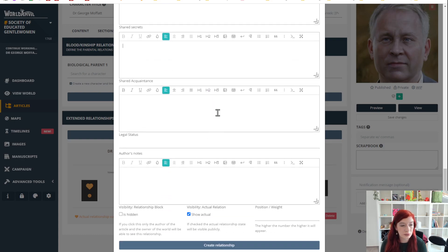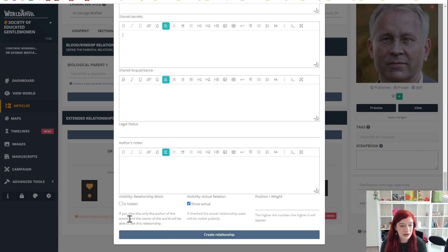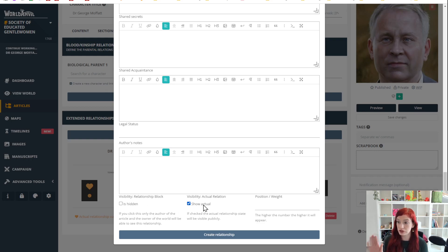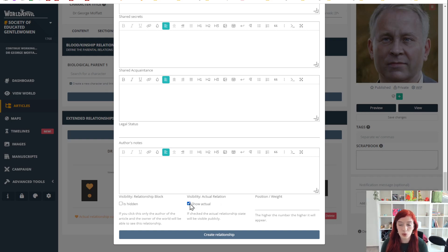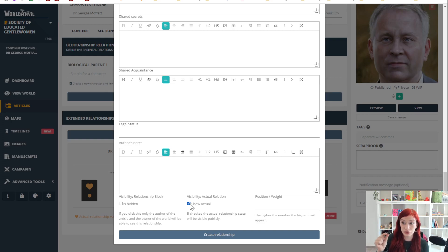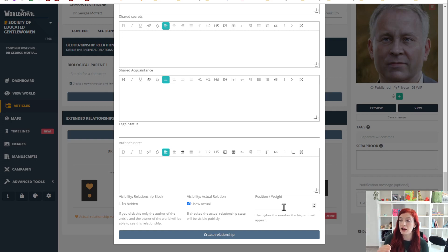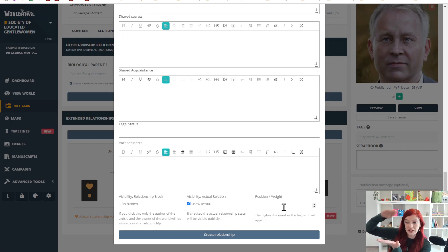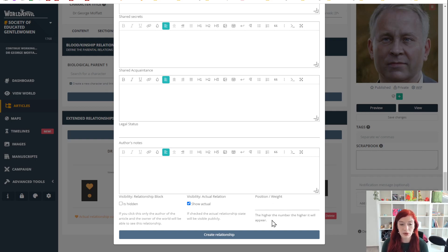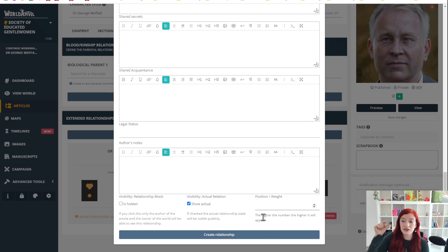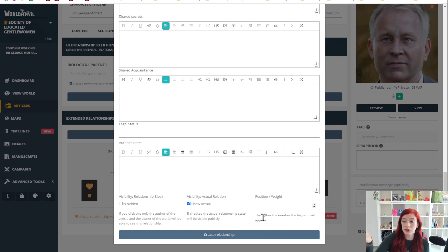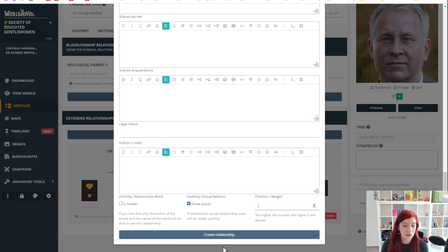Most important is the hidden and visible. You can hide the whole relationship block if you want to, so only you can see it. You can also hide the actual relation, so you can only show what they say they feel about each other, not what they really feel. Position and weight will determine how high or low, if you have a stack of relationships, this one appears. The higher the number, the higher it appears. So if you want this to go really high, 999, right to the top, and then the one you want lower, 998, 997 or even 1, it will show underneath.